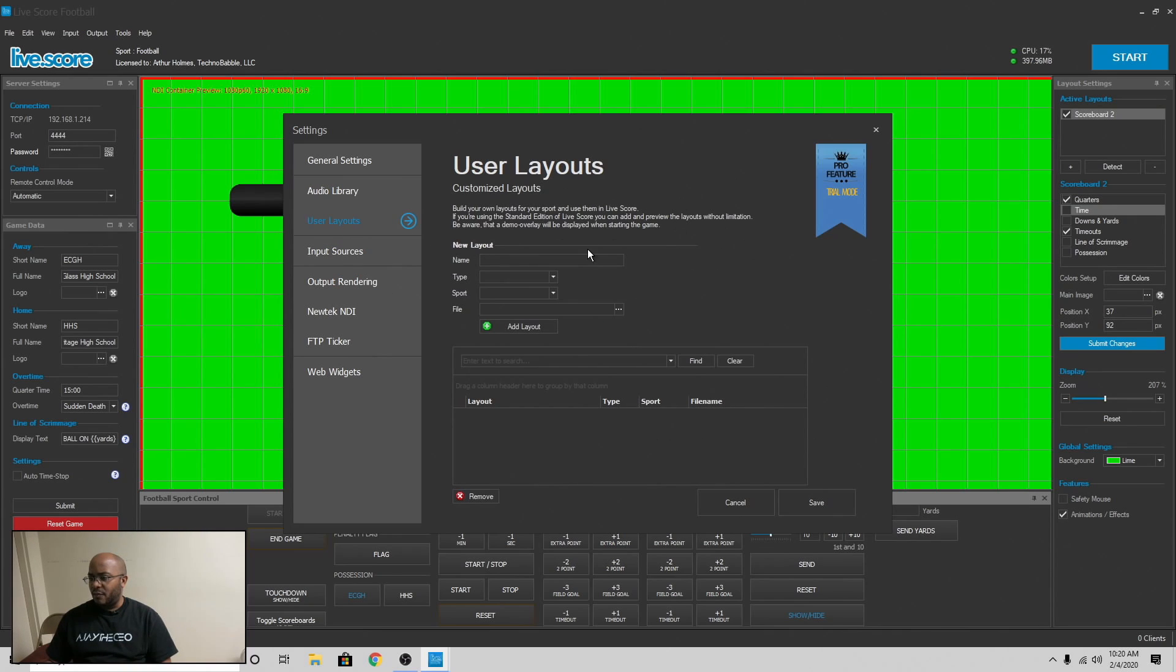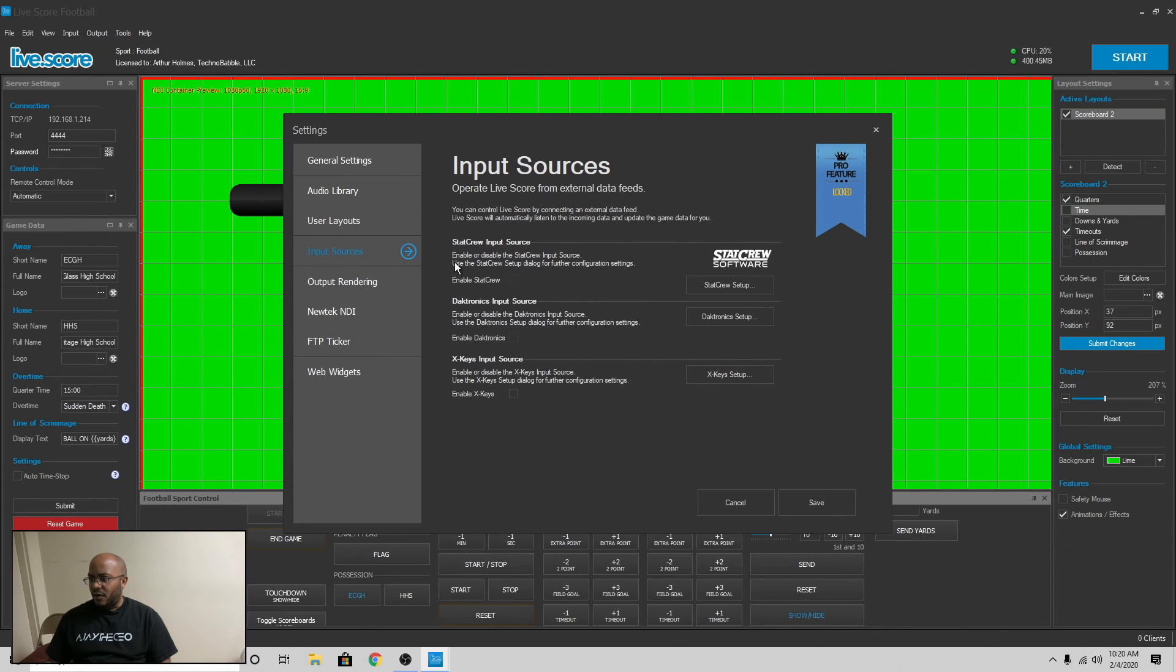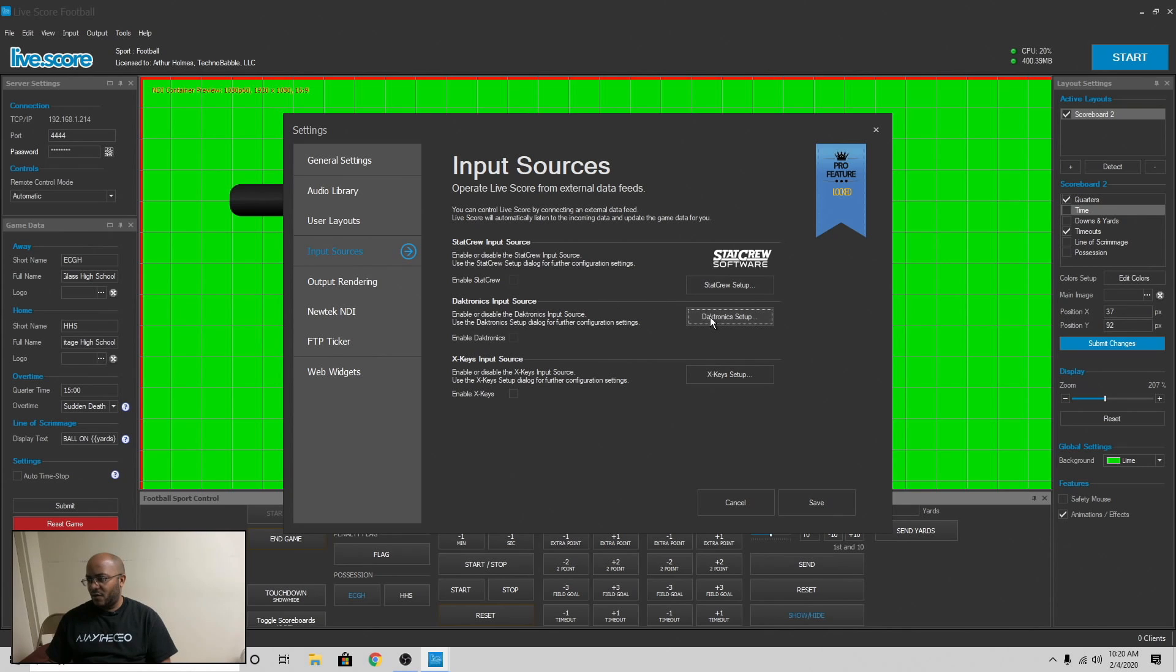This is a pro feature where you can change the layout based on your user. Import sources is another one. This is the Daktronics like I was talking about where you can set this up where it will bring in everything. So if I come here to football, see it will bring in quarters,